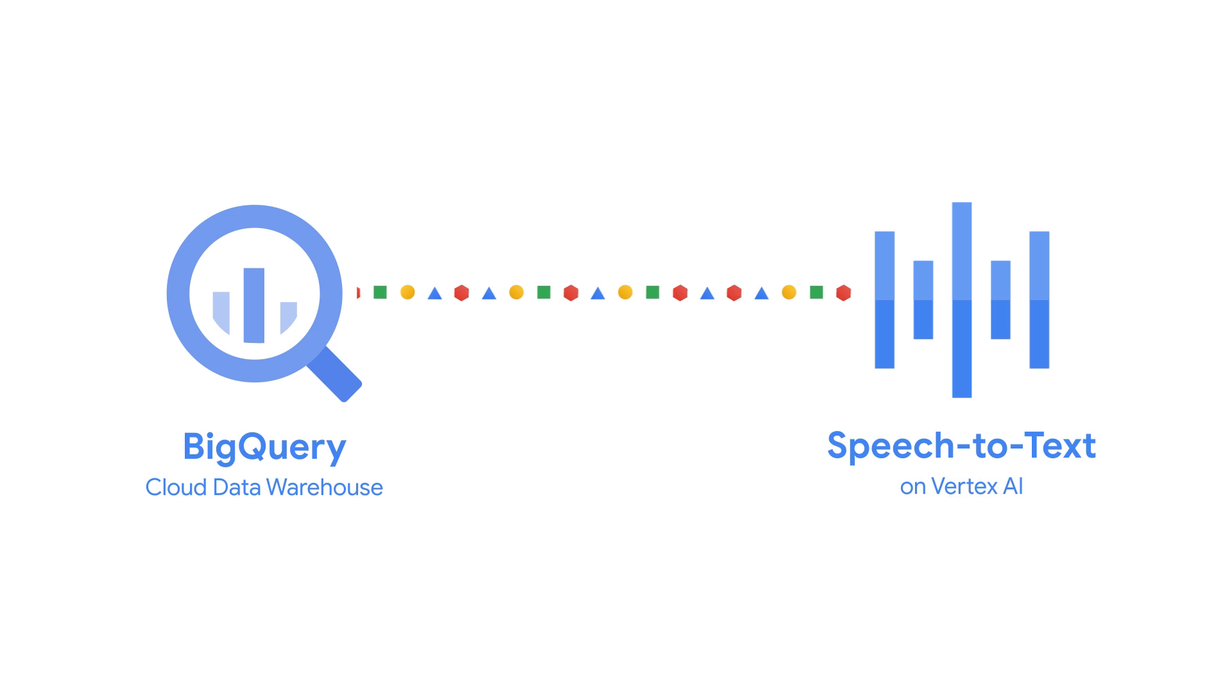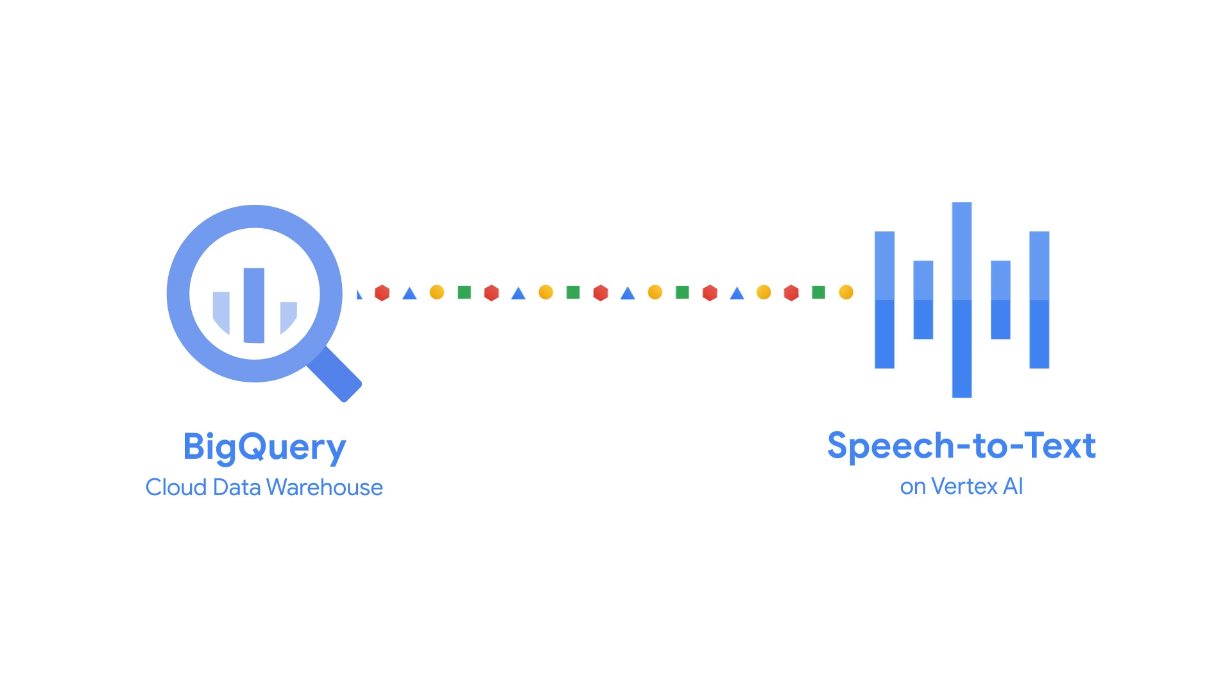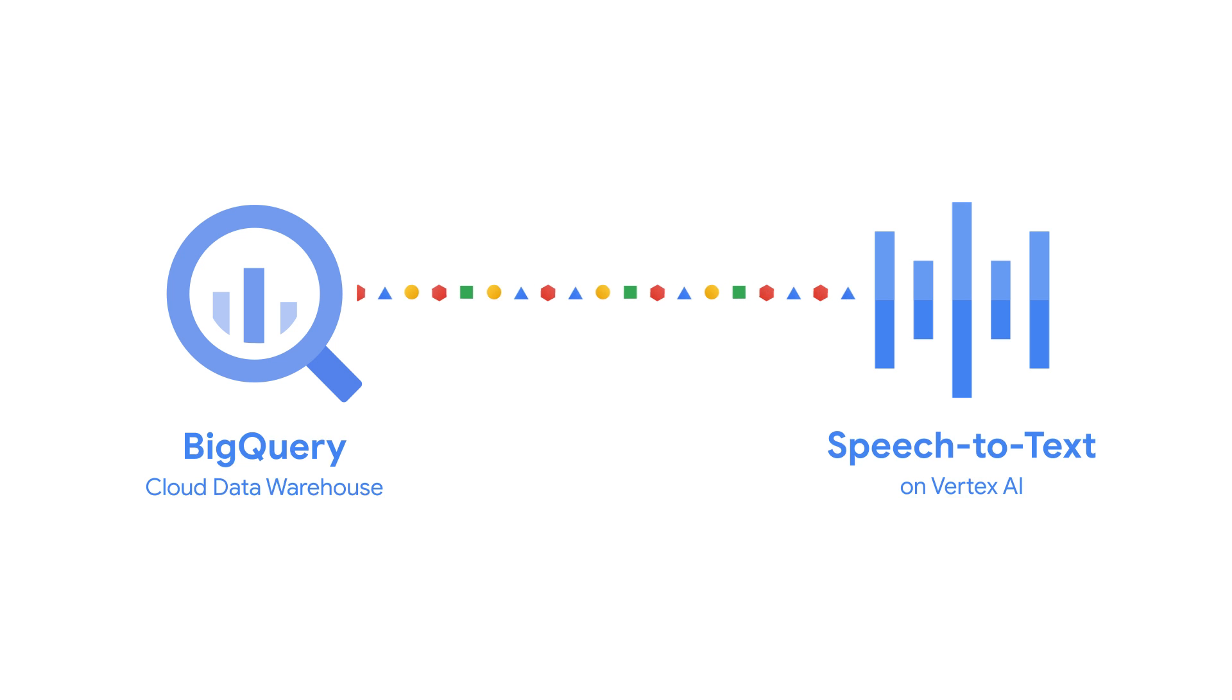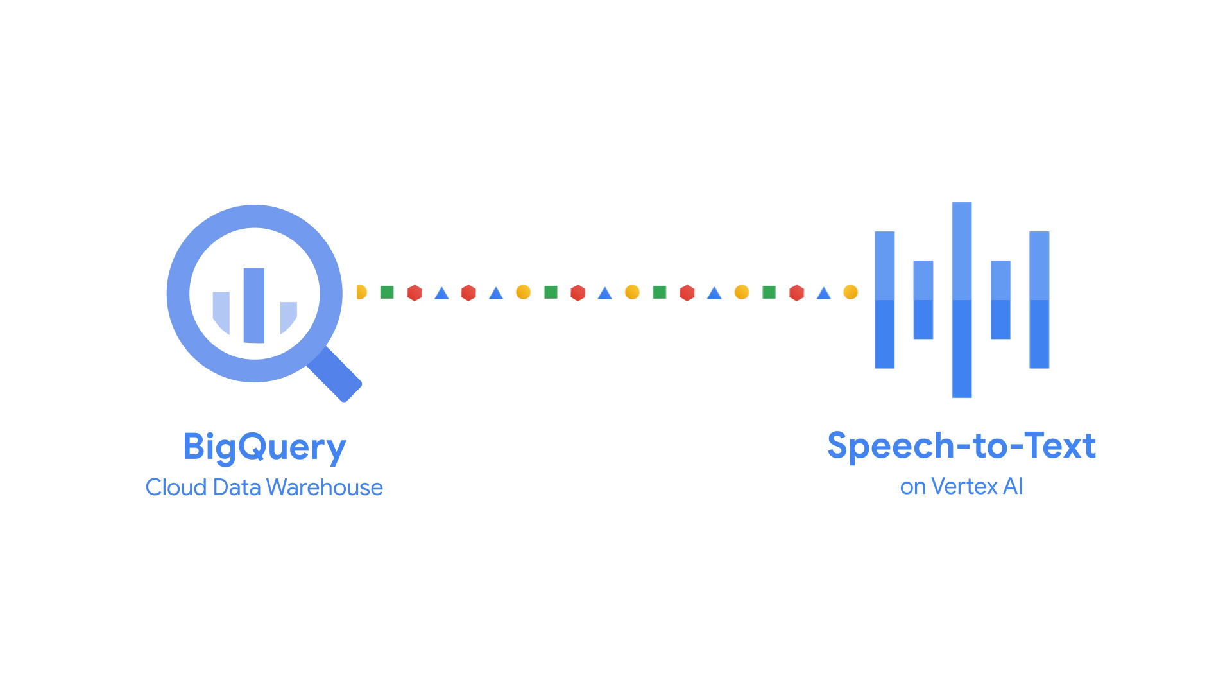Now you can search call recordings for keywords, analyze customer sentiment over time, or gain insights from interviews, all within your data warehouse and connected to your other essential business data.